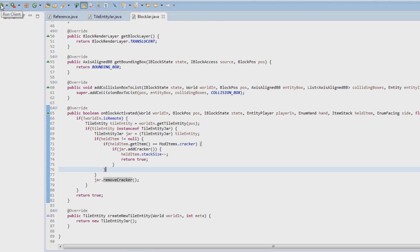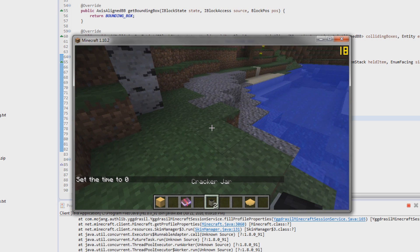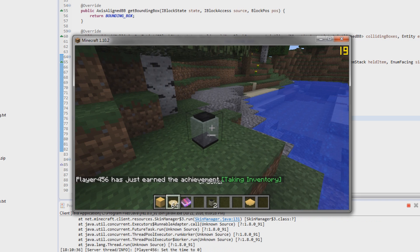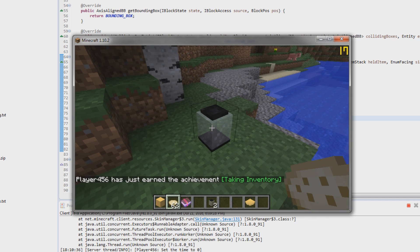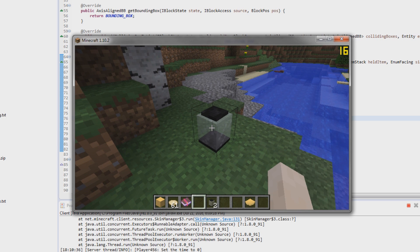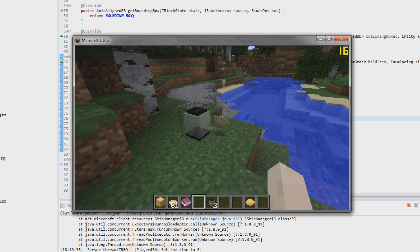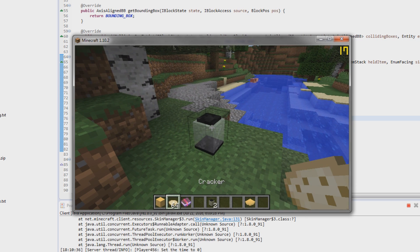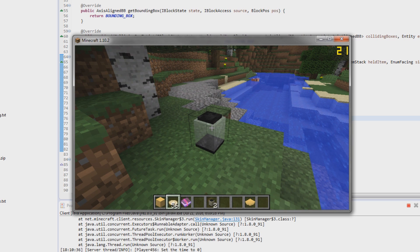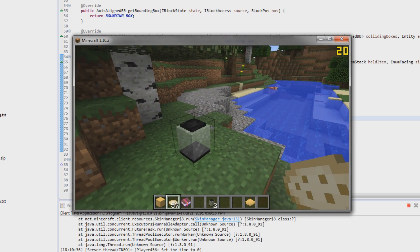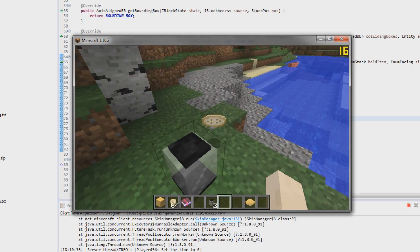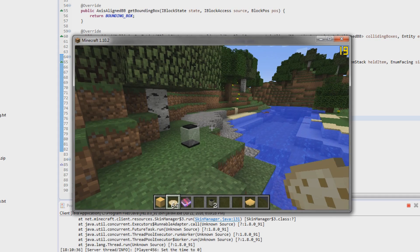Now we're going to quickly test this out. It should work straight away - you just won't see anything in the jar, it'll just be taking items away and spawning them back in. We place our cracker jar down, get our crackers, right-click it and it takes one away each time. When we right-click with an empty hand it spawns the item back out. We put eight in and then right-click to get them all out. That works perfectly.